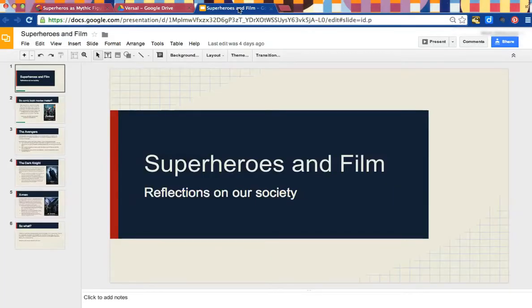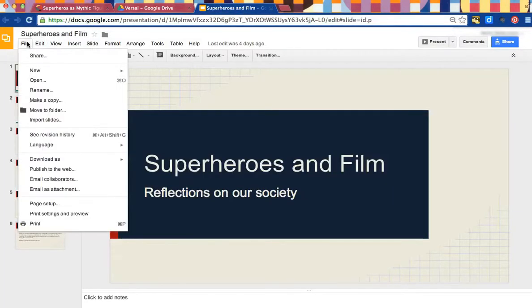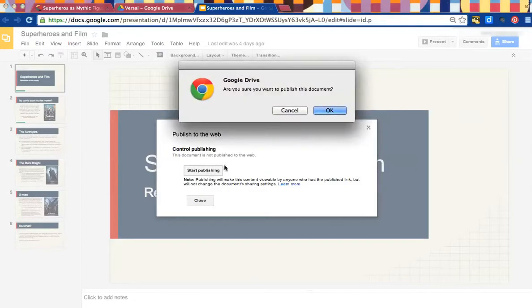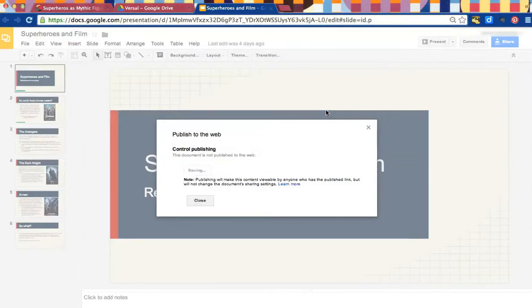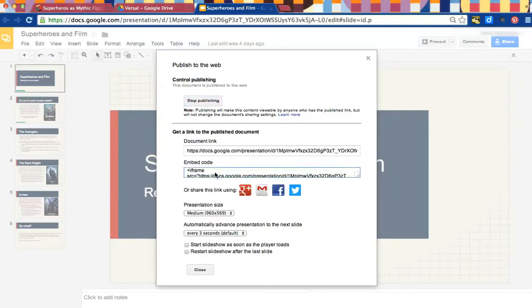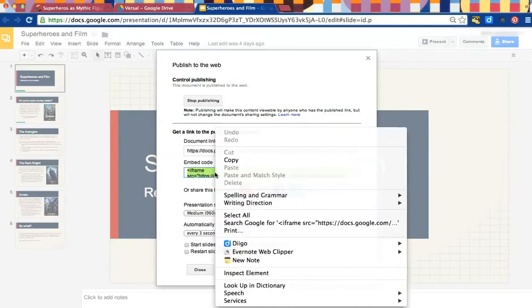Go back to your Google Doc and instead of clicking on Share, click on File, and then Publish to the Web, click Start Publishing, and then OK. Here they'll give you two different links. One is the document link, which is the link that we just had. The other is an embed code. Copy this embed code.